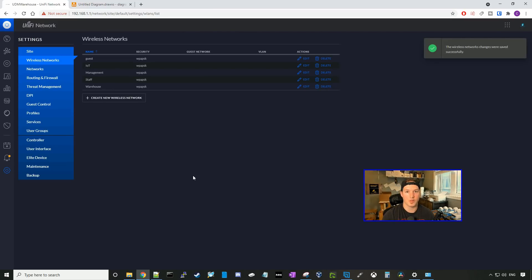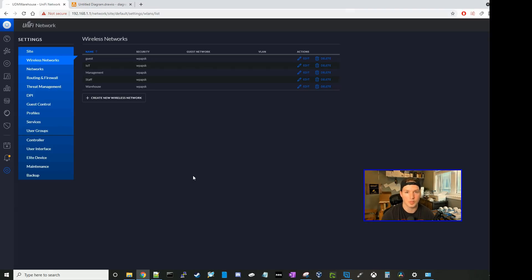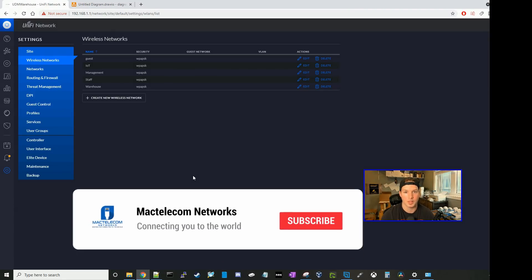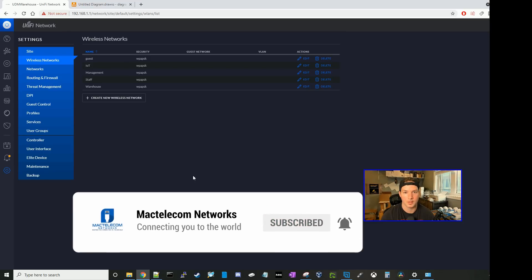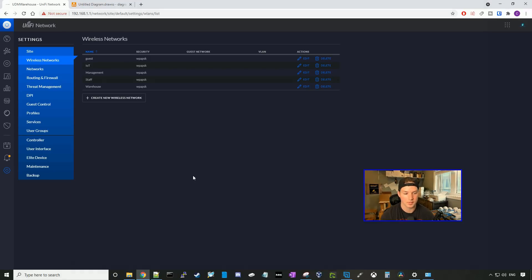That's pretty much it for the base setup I usually run through when configuring a new client's network. If you guys have any questions about this video, please leave it below. If you liked this video, please hit the thumbs up button. If you're new here, please subscribe and hit the bell icon. Alright, thanks.